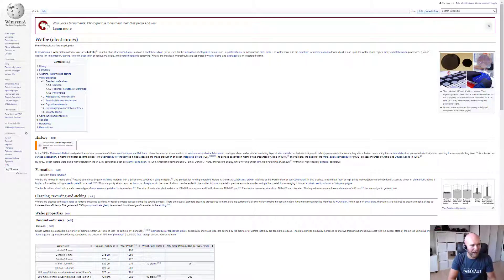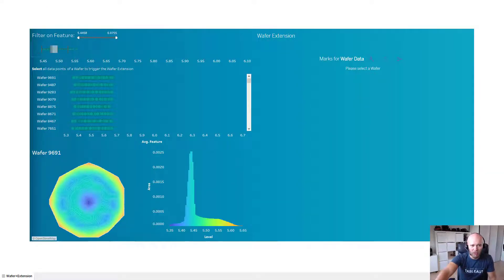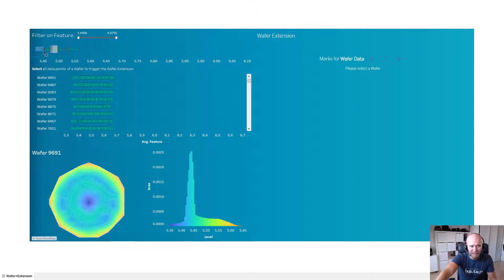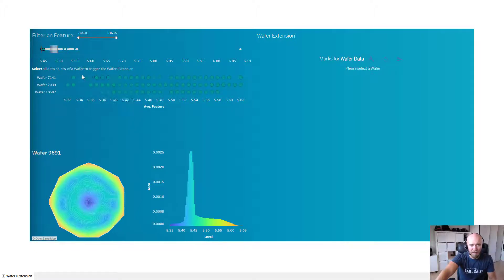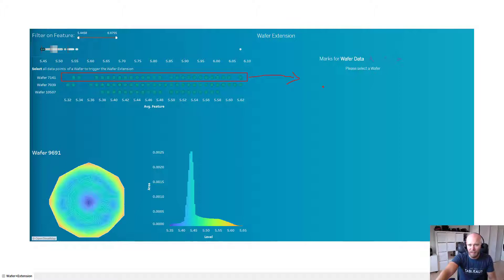So let me share my screen with a dashboard which shows on one hand side a couple of different wafers. If I filter them, then I get just a sub selection of that underneath. And then if I select a couple of different values over here, something magically happens in my extension on the right hand side.